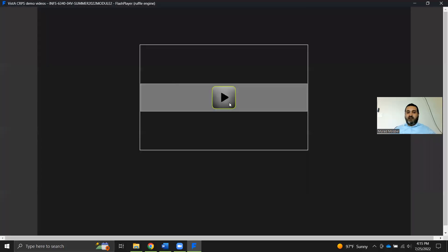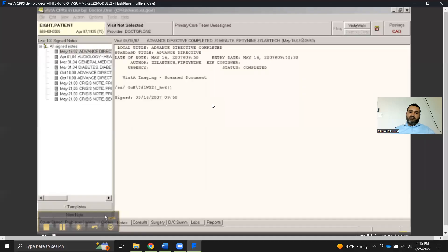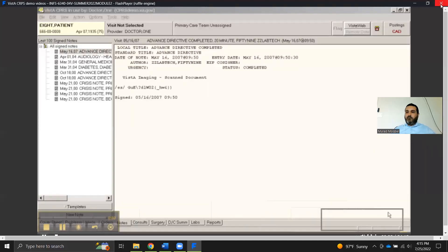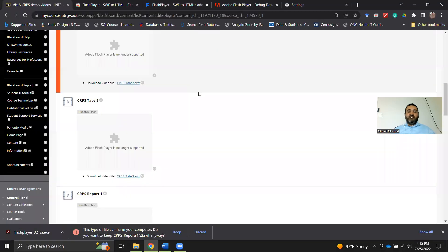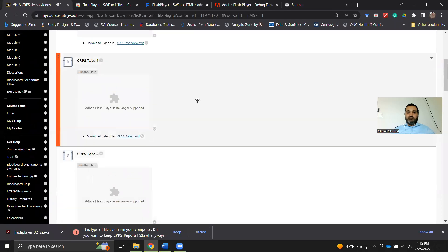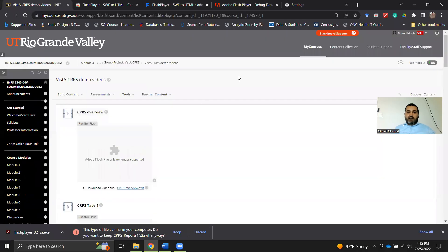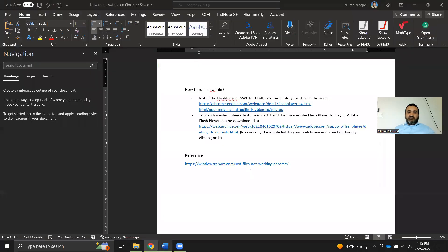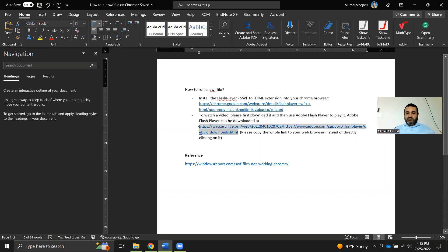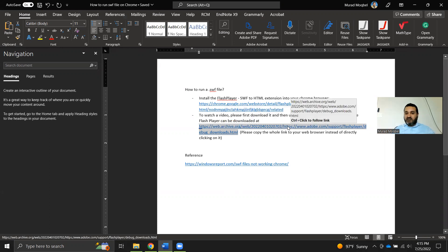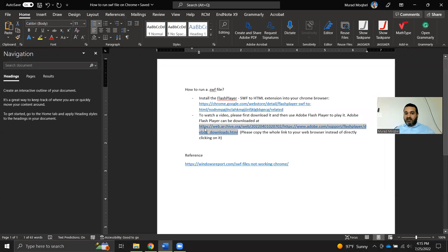And then you can run it. Perfect. So that's one solution. Another solution is to go and install the Flash Player from Adobe, which is stored in an archive website.